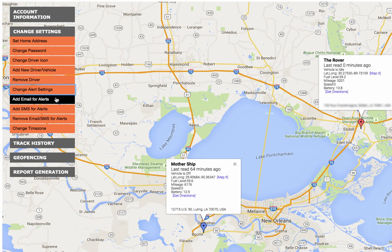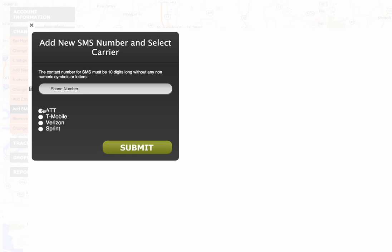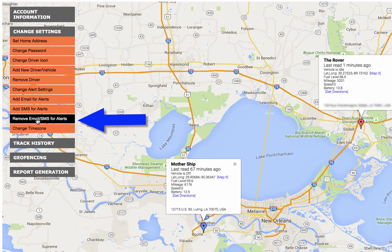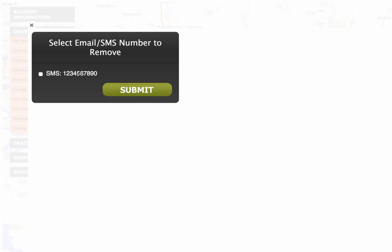Most people use text message alerts so I'll show you that — adding them is virtually the same for either one. Click on add SMS for alerts, put in your mobile phone number. Make sure you only put numbers in and not dashes or parentheses or anything like that. I'm just going to put a fake number in here and then you choose your carrier — I'll put AT&T for this case — then hit submit. You'll notice under remove email/SMS for alerts that the number is in there now. If you ever need to remove it, click that, hit submit and it would be removed.